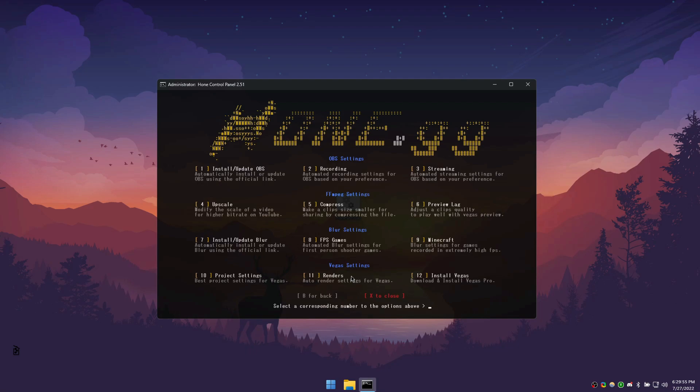Once opened, the process is quite simple. To enable an option, enter the corresponding number, and then press enter.